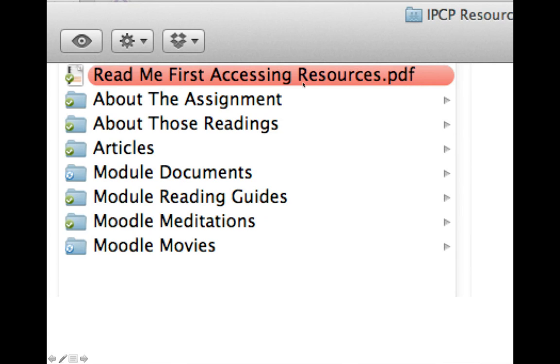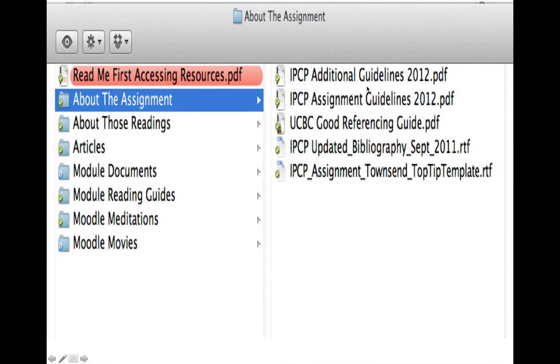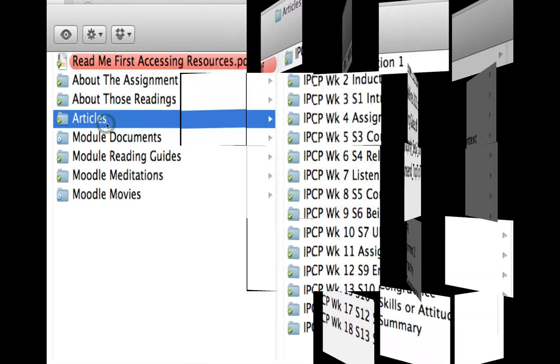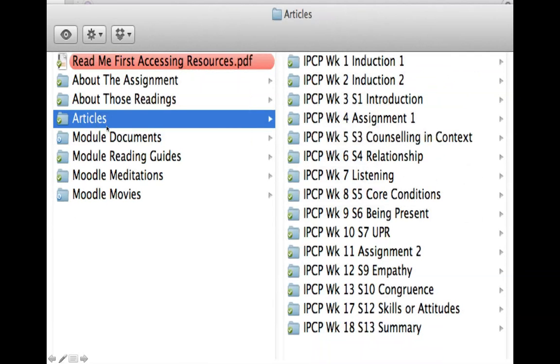Here's the readme first accessing resources PDF, which you should bring up on your screen and read. There's an about the assignment folder which contains lots of information about your assignment. Don't bother looking at that right now because we will go into it in detail a couple of times in class.